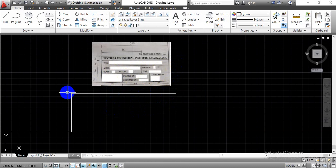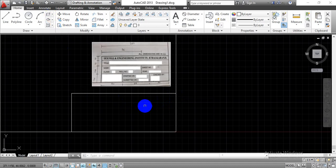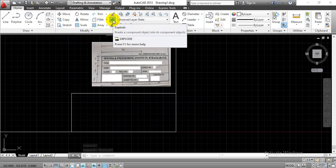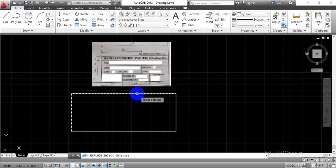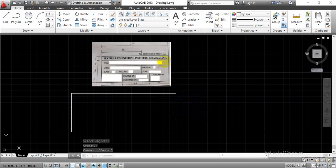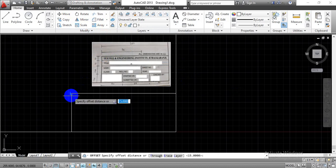Before proceeding, we have to explode the drawn rectangle so that we can have segmented lines. As we completed this rectangle using the rectangle command, if you click on it the whole rectangle gets selected. To have individual horizontal or vertical segment lines, go to the Explode option, select the drawn rectangle, and press Enter. Now each segment can be selected individually. We will draw horizontal lines at given distances using the Offset command — click Offset and specify the offset distance of 10 mm for the first segment from the topmost line.